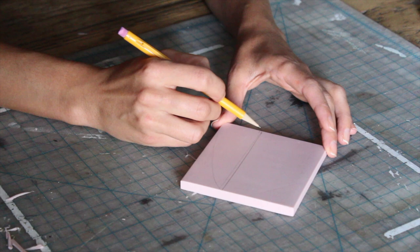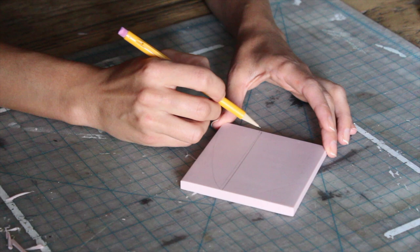The first thing I'm going to do is sketch out my design. I'm just using simple geometric shapes for this project, but you can use whatever you want.